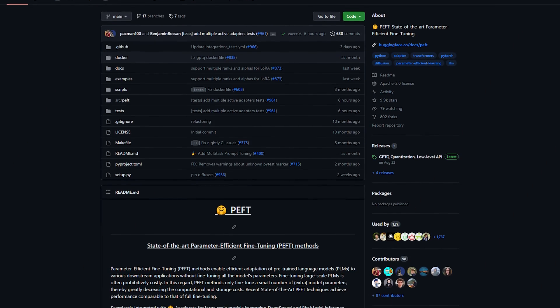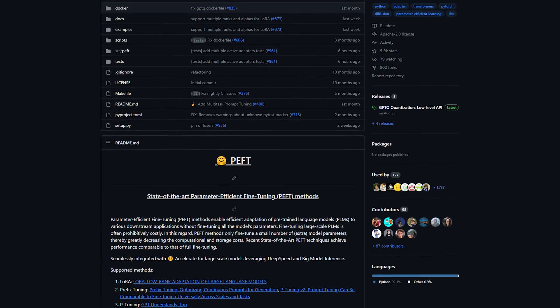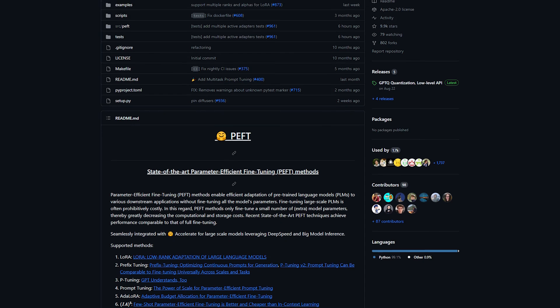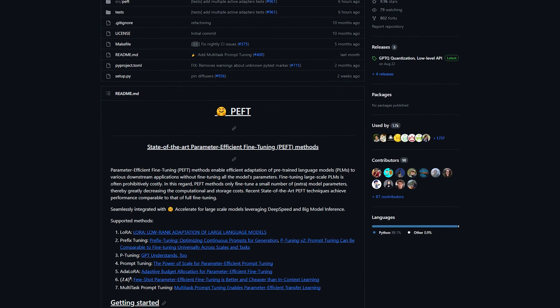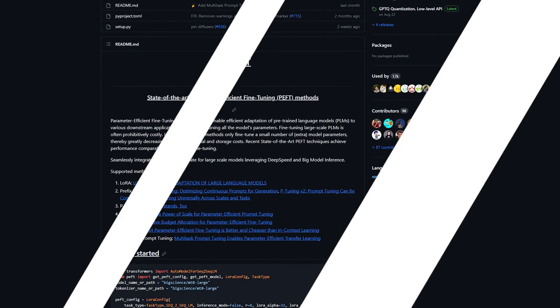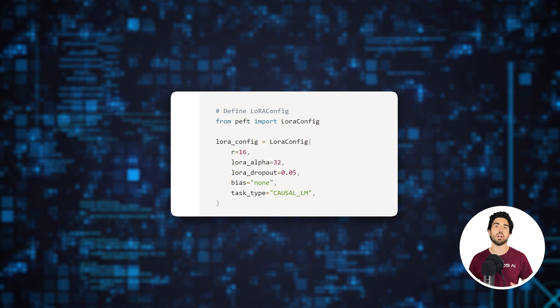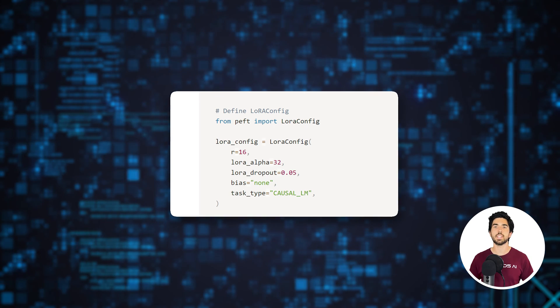To use LoRa, we create a LoRa config object from the PEFT library, another powerful library from HuggingFace regrouping lots of methods for fine-tuning language models. Here, we chose a rank value, or R, of 16